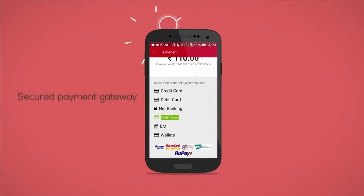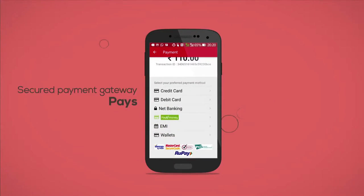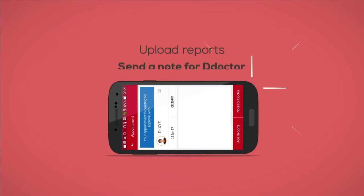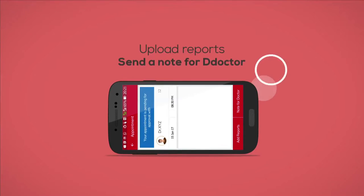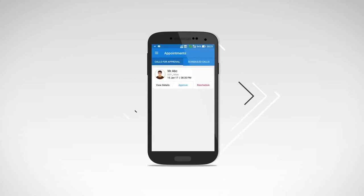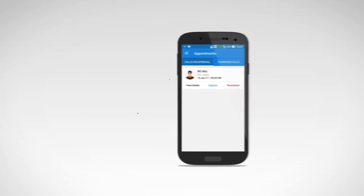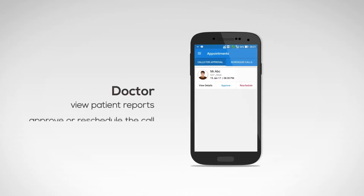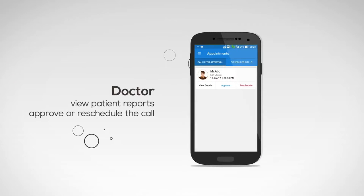The patient pays using the Secured Payment Gateway, uploads reports using the camera or phone gallery, and can send a note for the doctor. The doctor can then view the patient's reports and approve or reschedule the call.